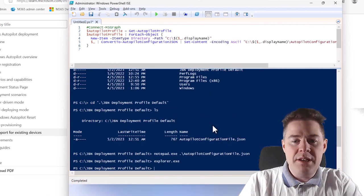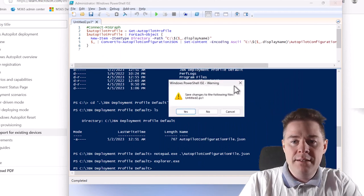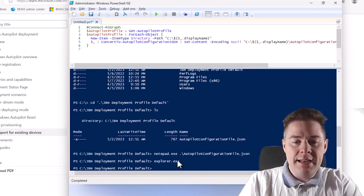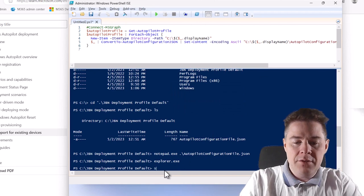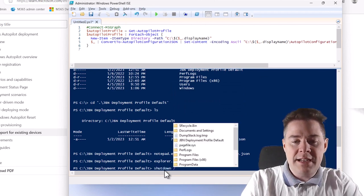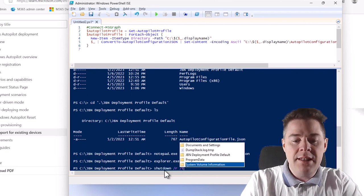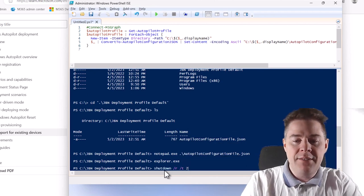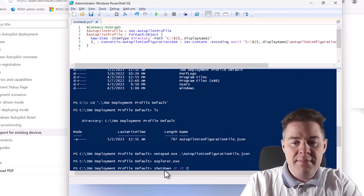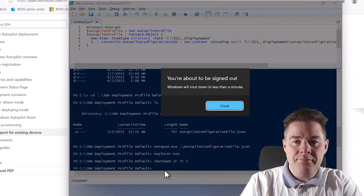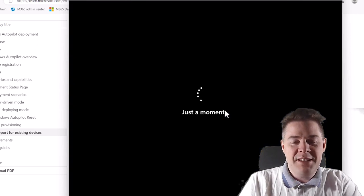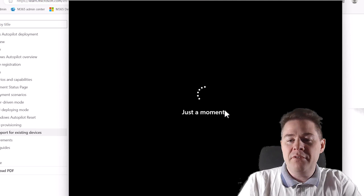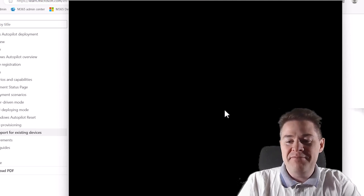Now I'll close this one. Actually we can stay here. Why don't we do a shutdown /R for restart. Let's give it two seconds and restart. You're about to be signed out. Thank you. I will fast forward the video here for you.